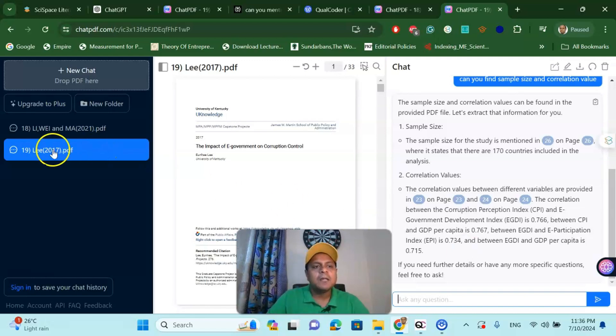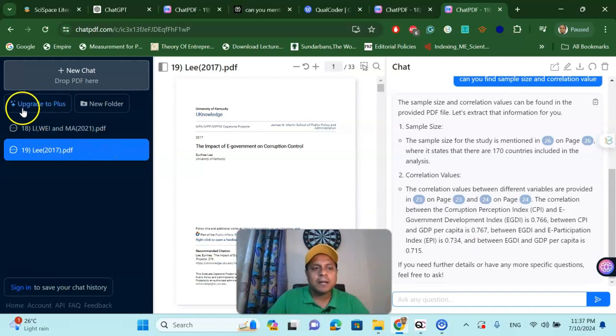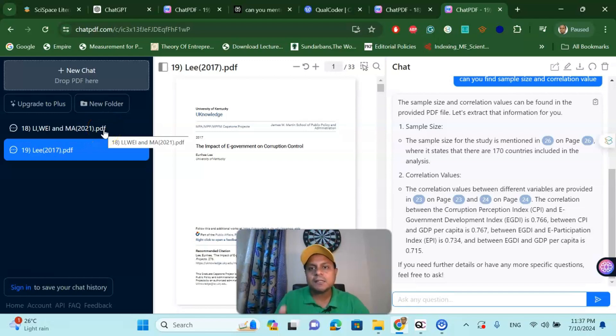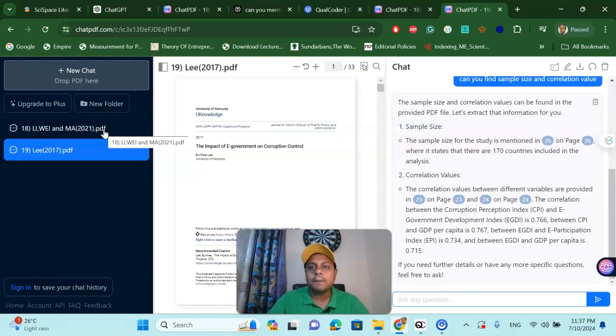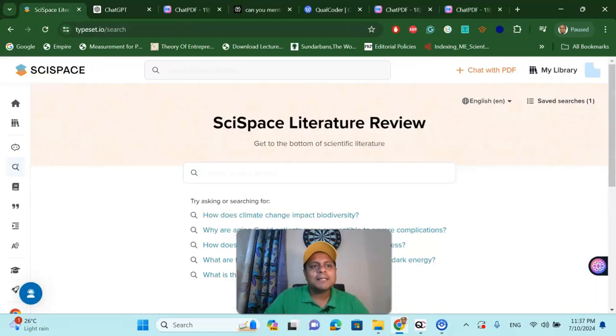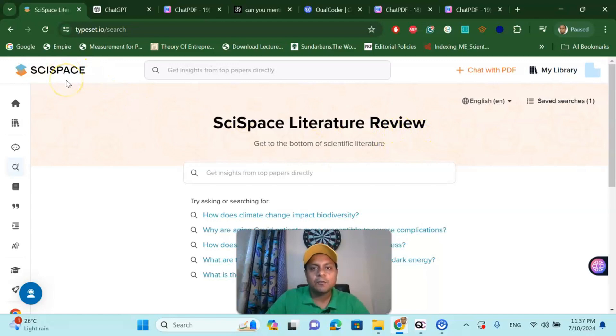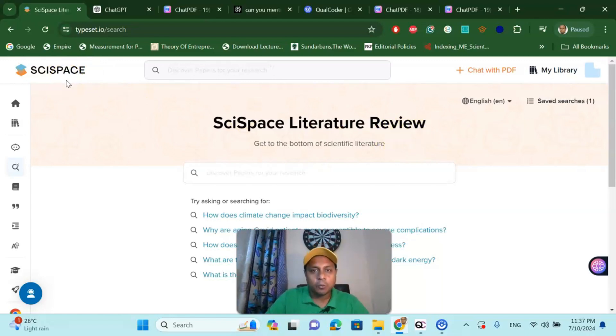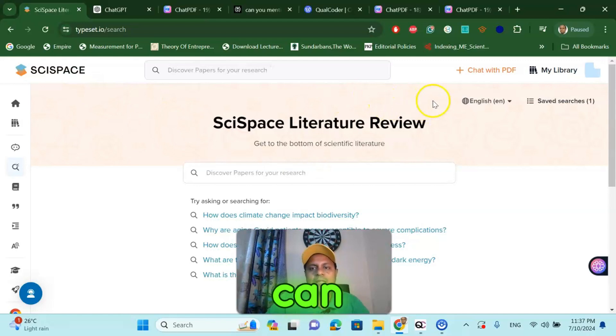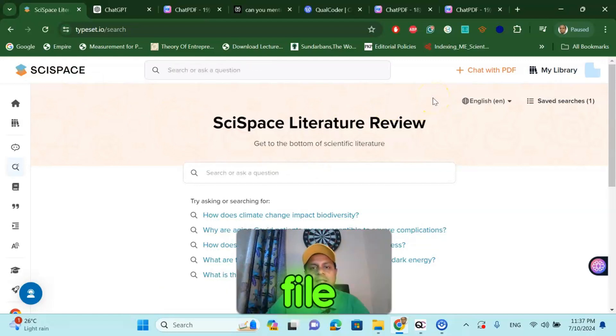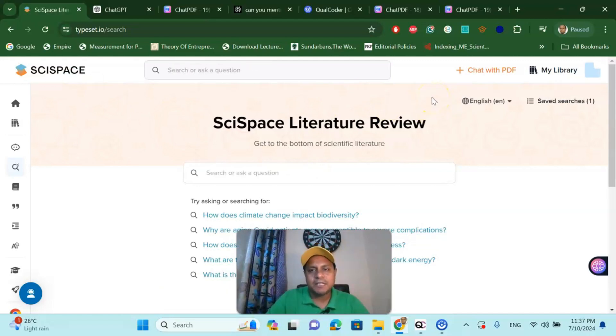This tool has two versions: upgrade and free version. If you are interested to go further and you like this tool, you may go for a paid option. The next one is called the SciSpace Literature Review. This is a very interesting free and paid option website where you can communicate with your PDF file just like I have did with Chat PDF.